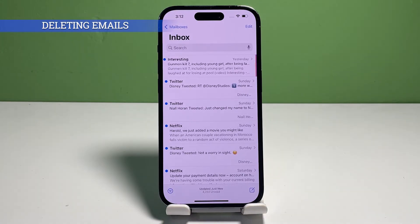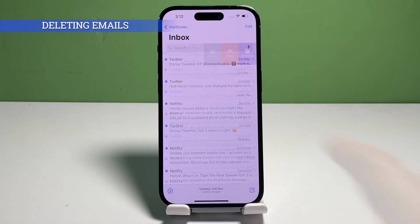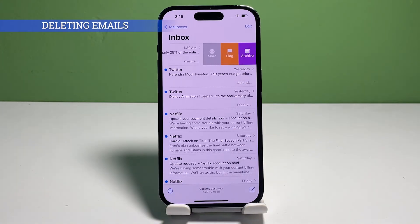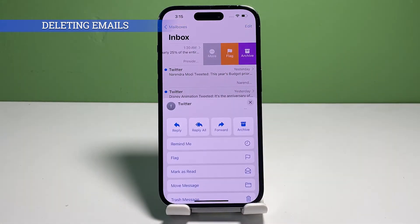A faster way to delete individual emails from the inbox is to swipe left on the email preview and then tap on the More icon. In the pop-up menu, find and then tap Trash Message. The selected email will then be removed from the inbox and moved to the trash.